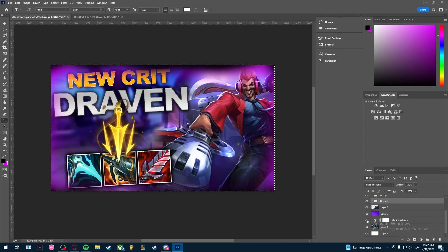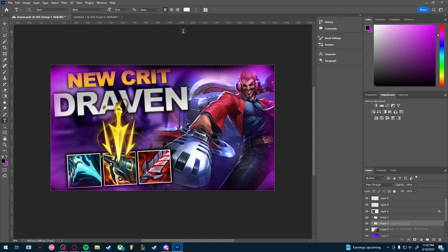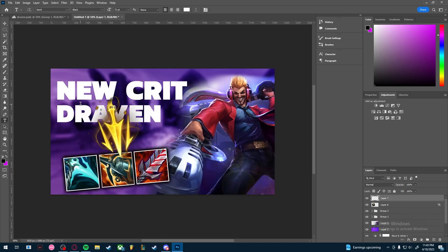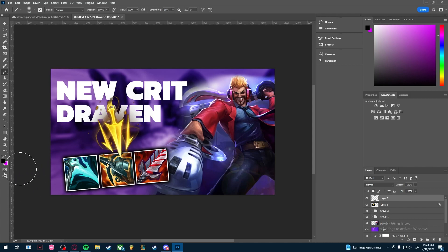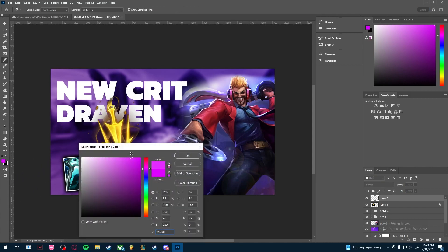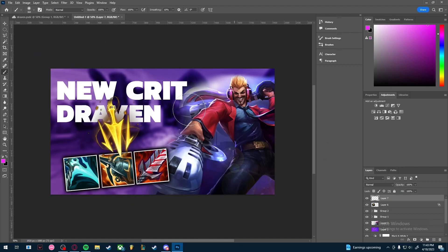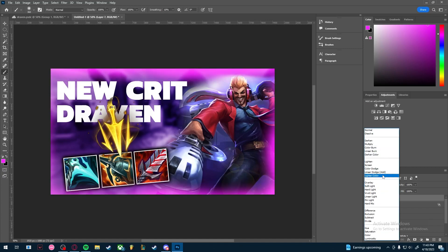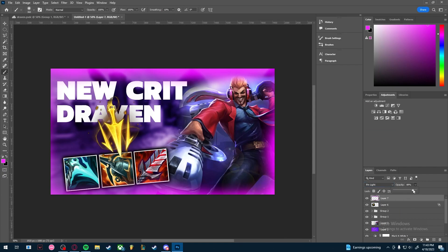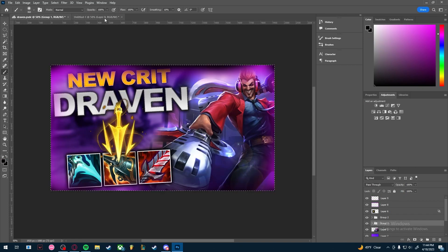Now I'll show you how to create the brush border around the thumbnail. Make a new layer and press B for the Brush tool — if it shows the Pencil tool, right-click and select Brush. Since the background is purple, I'll use pink so it doesn't blend in. Apply it around the border, then go to Blending Options and try Pin Light — adjust the opacity if it's too bright. Add another new layer, change the color picker to black, and brush to add shadow.